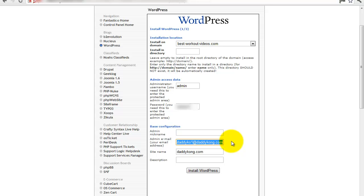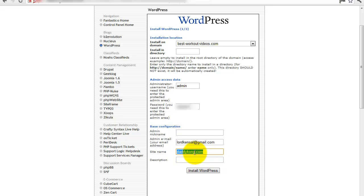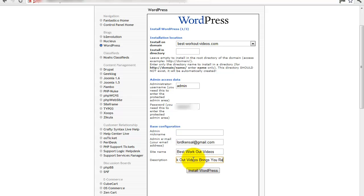Type out an email there. This is what the site will appear as when it's live. In this case we're going to call it Best Workout Videos, and a little description—you don't have to worry about it too much because we're going to change a lot of this anyway, but 'Best Workout Videos brings you reviews on all the best workouts.' Don't worry about it too much, we're going to change it, and then click install.